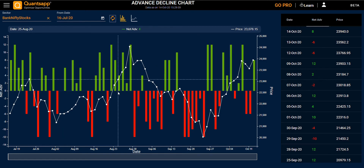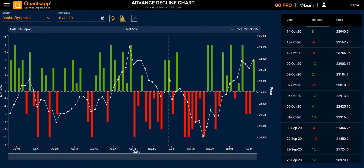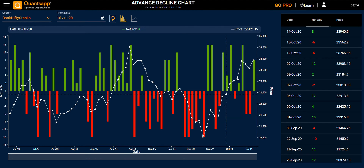In the graphical form, the white line represents the price of your selected sector, and the green and red bars indicate the net advances. This is calculated based on total advances minus total decline. Green indicates positive net advances, and red indicates net advances in negative.